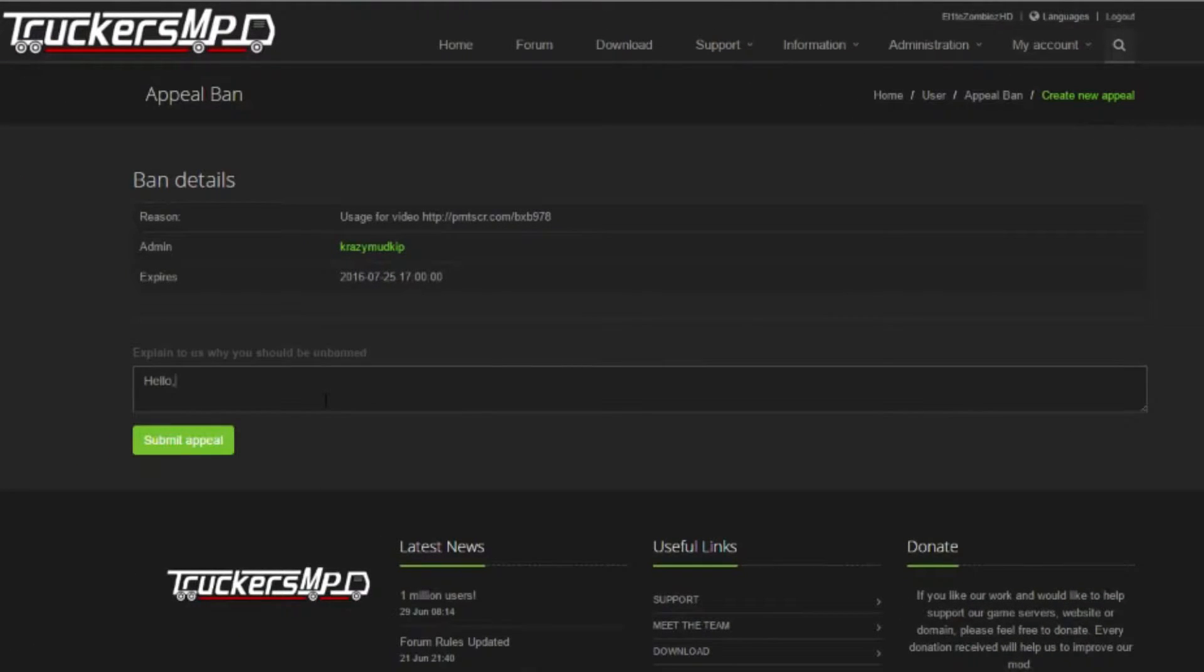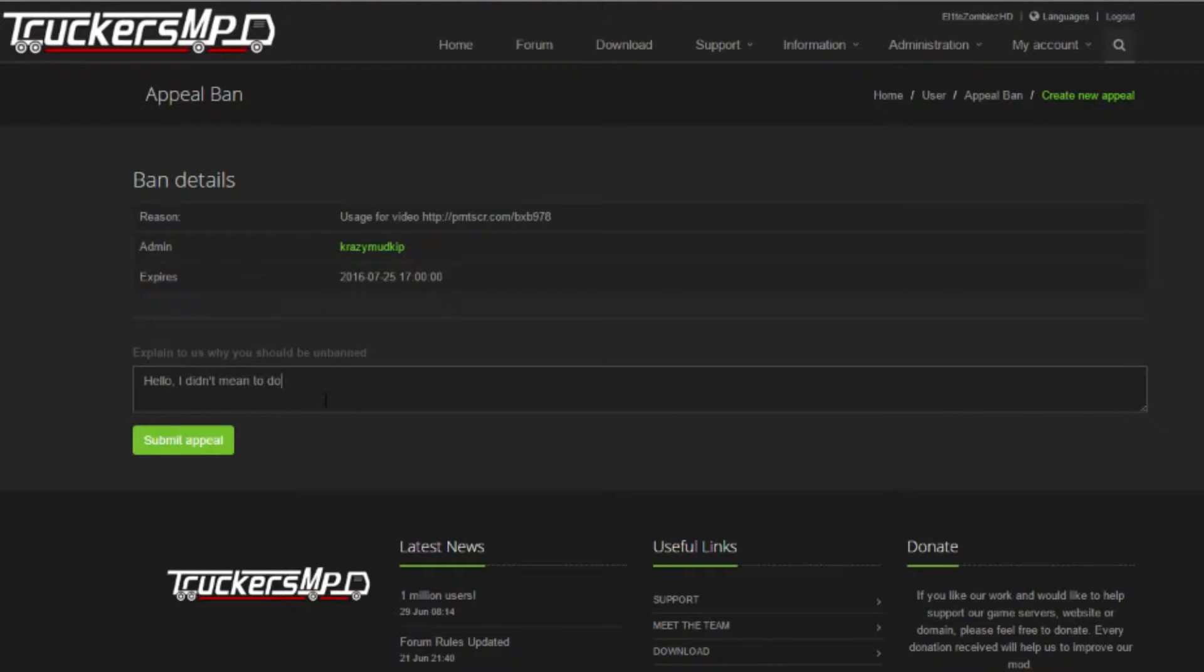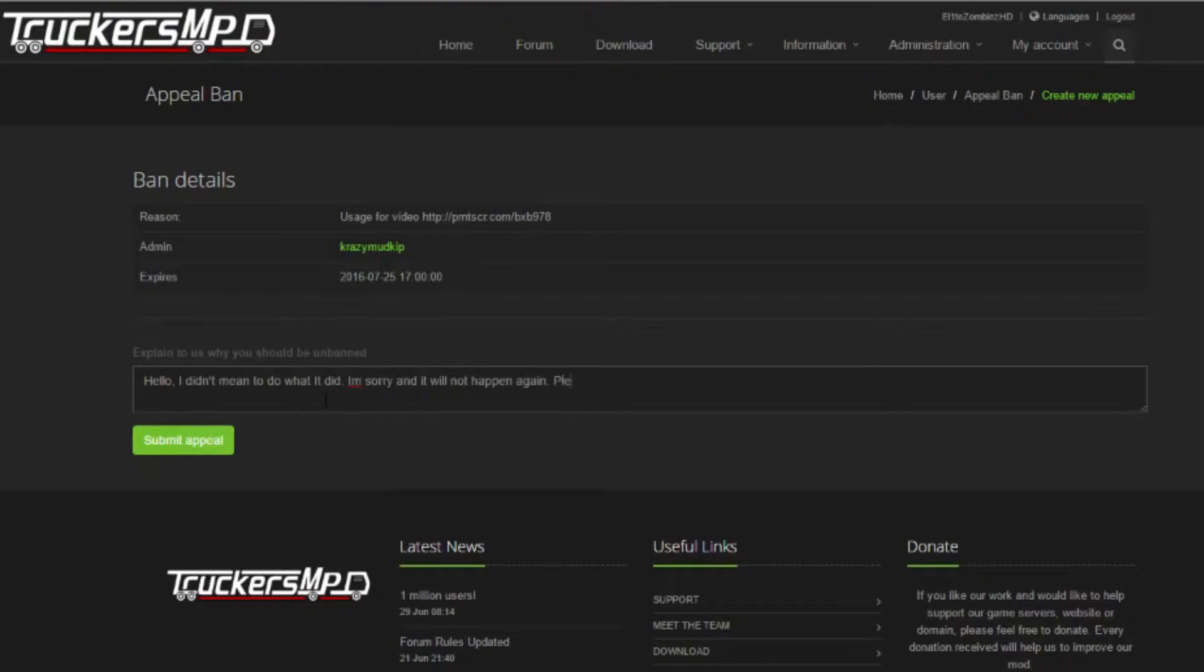You now need to give an explanation for what you did and include any evidence you have. Please note that insulting the administrator or any form of abuse may lead to your ban being extended or edited to permanent.